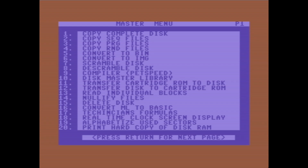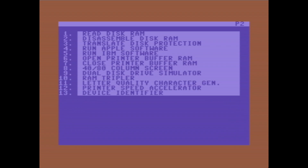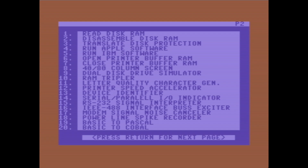So you could copy a complete disk, transfer a cartridge ROM to a disk, or transfer disk to a cartridge ROM — stuff I've never seen before on an ultimate utility, but a little bit different. On the next page, it can also do number four: run Apple software, or number five: run IBM software.